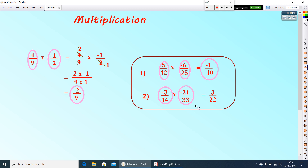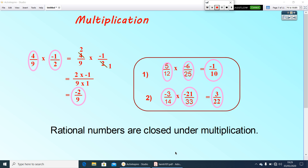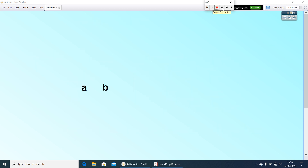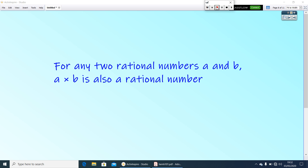3 by 14 is a rational number, negative 21 by 33 is a rational number, and the answer is also a rational number. That means if you multiply two rational numbers, the product will also be a rational number. So we can say rational numbers are closed under multiplication. For any two rational numbers A and B, A × B is also a rational number.